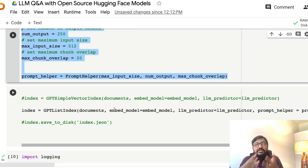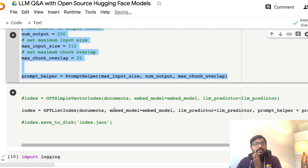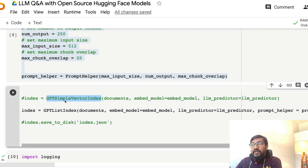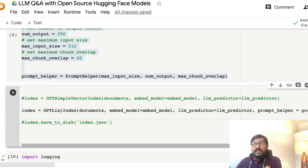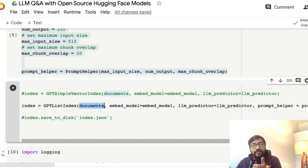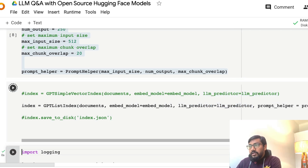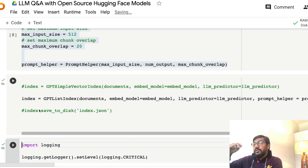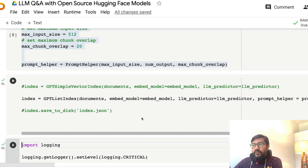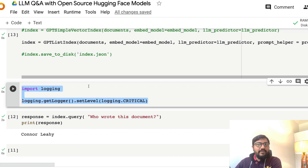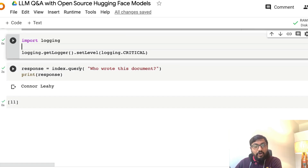Now we build the index. The index takes knowledge from the input text and stores it in a way that makes it easy to retrieve in the future. I experimented with both GPTSimpleVectorIndex and GPTListIndex — each has advantages and disadvantages. GPTListIndex is more basic, which I use here. The index takes the document, the embedding model, the LLMPredictor, and optionally the PromptHelper as inputs. You can also save the index locally so you don't have to rebuild it every time.